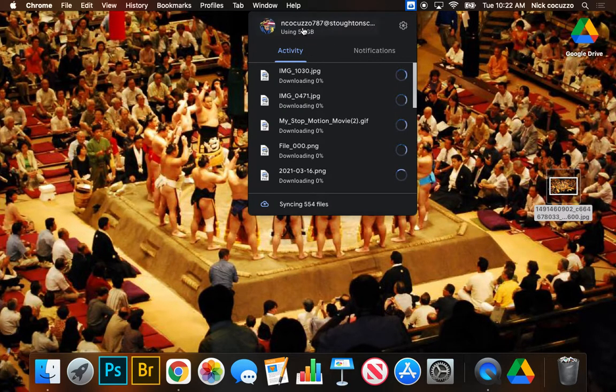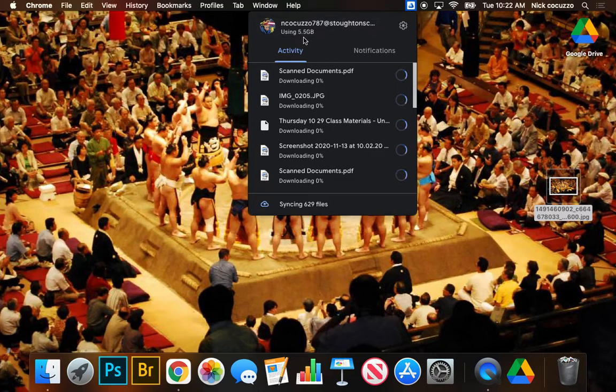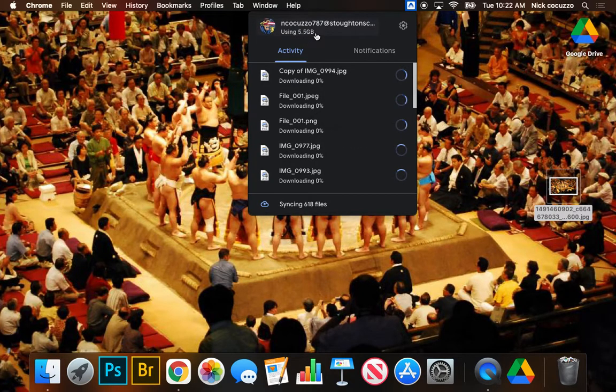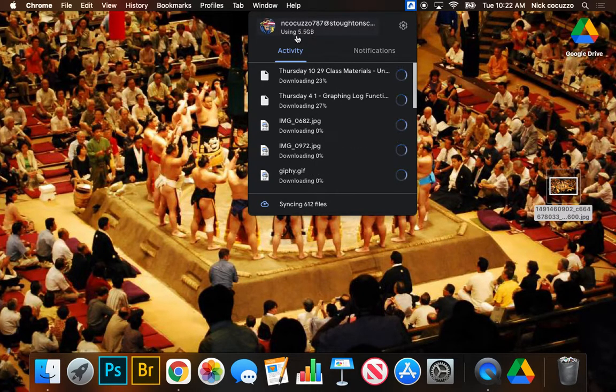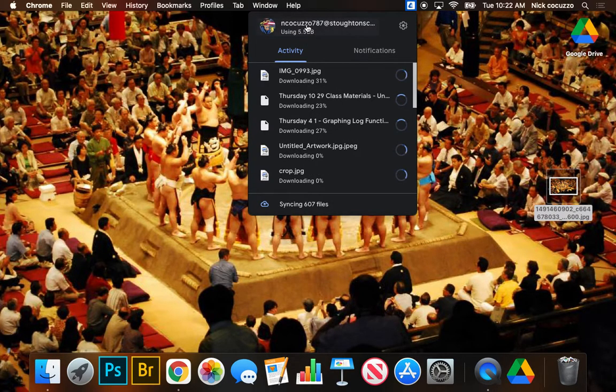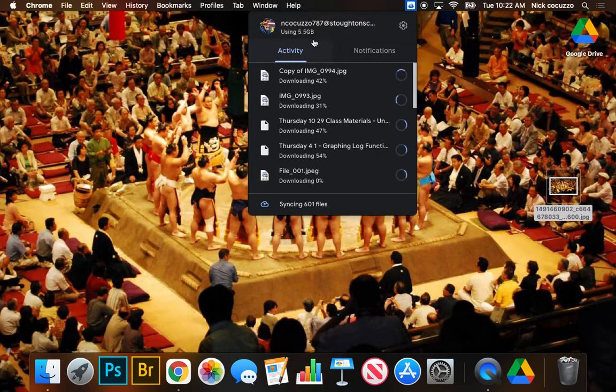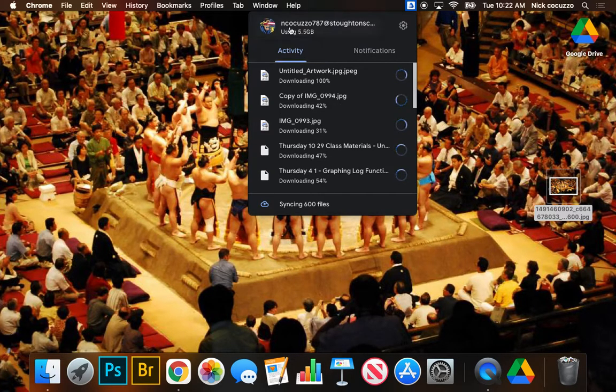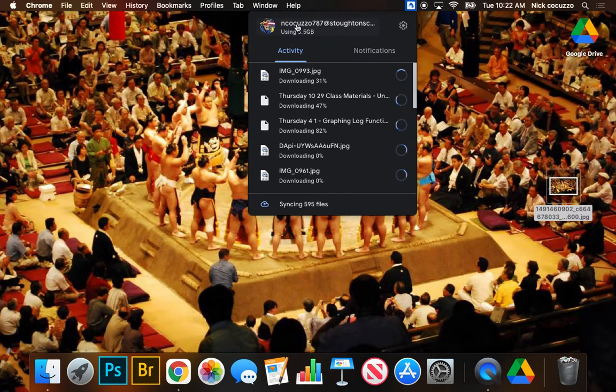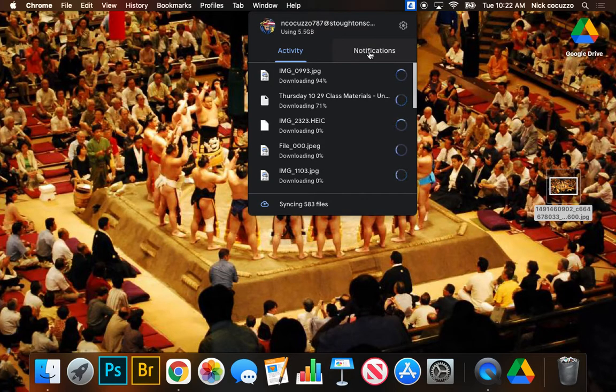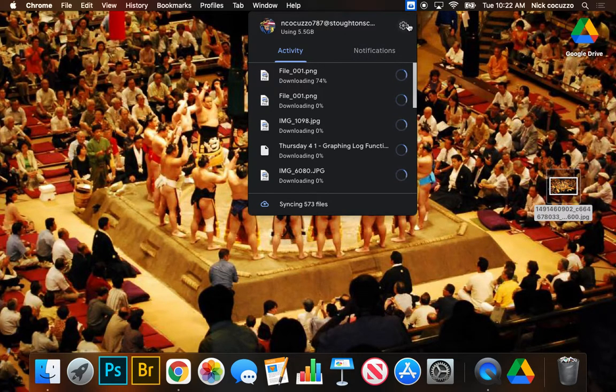Now, you can see Nick's using about 5.5 gigabytes. And that's probably on the large side. Most of us should be somewhere below that. But that's still an acceptable amount of space that can be taken up on the computer. And that's not a problem.